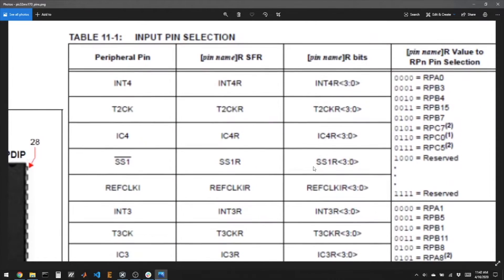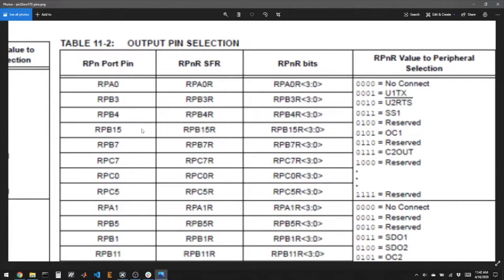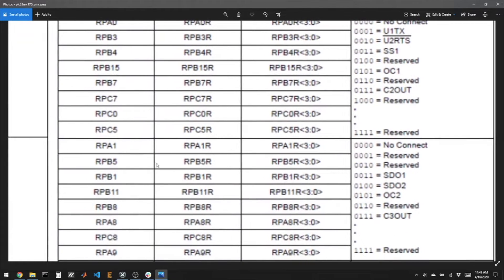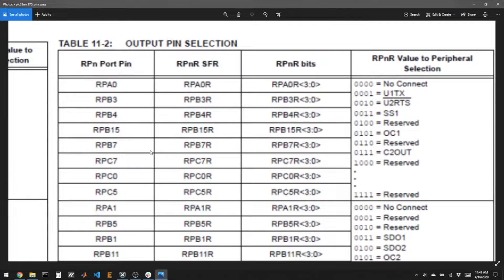Instead, what we have are two tables for reprogrammable pins — one table for inputs and one for outputs. So if I'm trying to assign the function UART1 transmit, U1TX can be assigned to any of these pins: A0, B3, B4, and so on. Some of these pins might not exist for your specific version of PIC. If I wanted to assign TX to A0, I would use the special function register RPA0R, and using Microchip's bits format, set RPA0R bits dot RPA0R equals binary 0b0001, and that would assign that pin to this functionality.